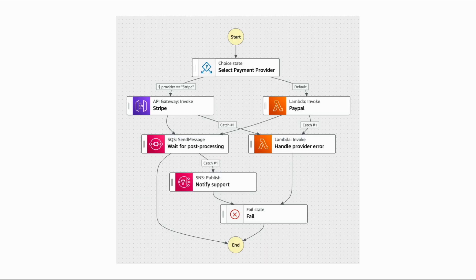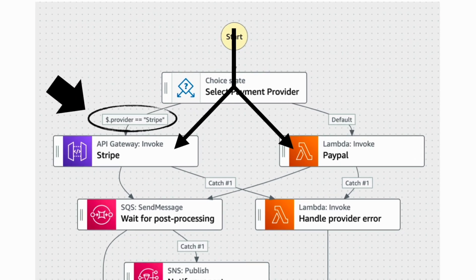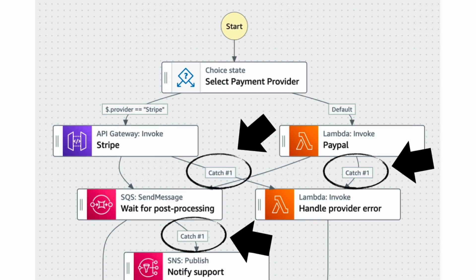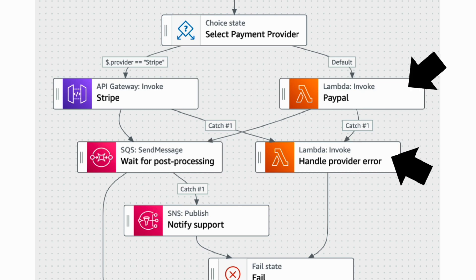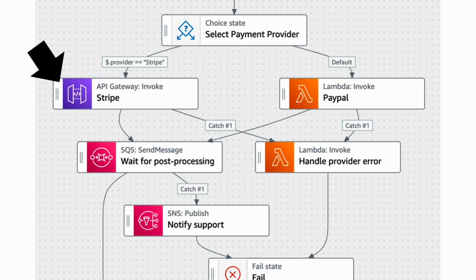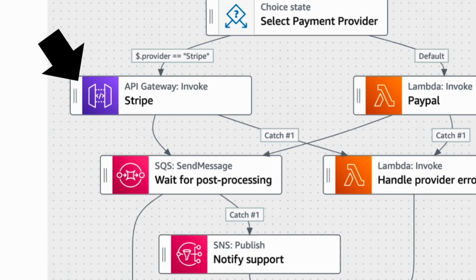So suppose we have this state machine to process payment requests, where we have a branching logic so we can use both Stripe and PayPal depending on the payment provider specified in the input. We have some try-catch logic to make the process more robust, and we have some Lambda Functions to perform custom business logic or to use third-party SDKs to call the APIs. But often we don't have to write custom code and can use Step Functions' built-in integrations.